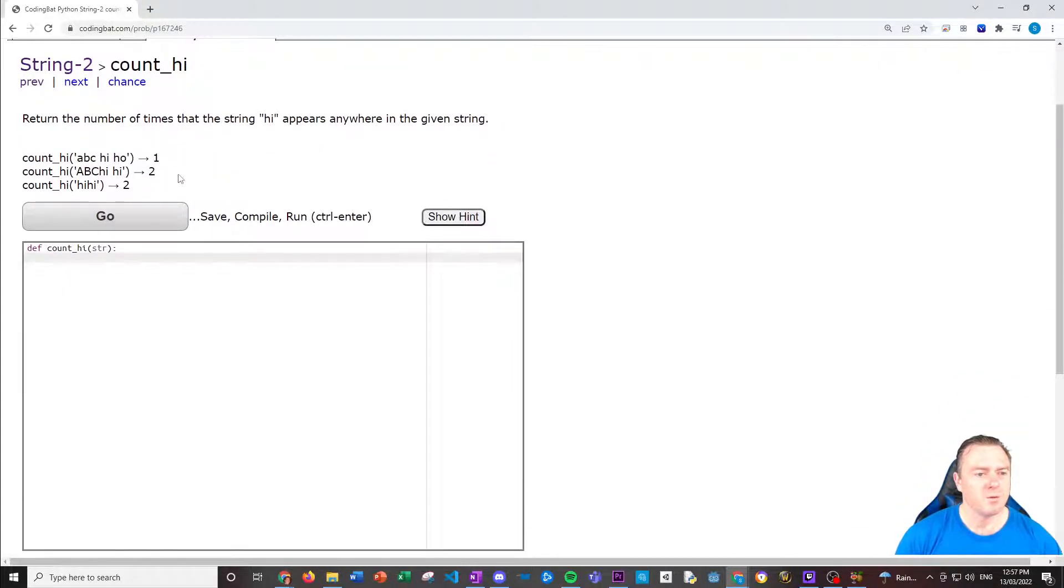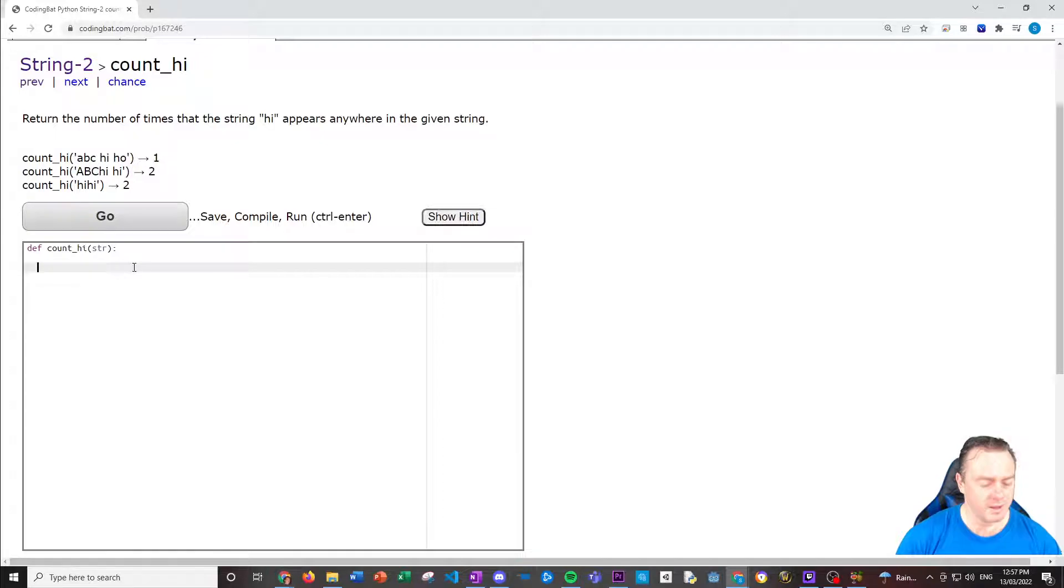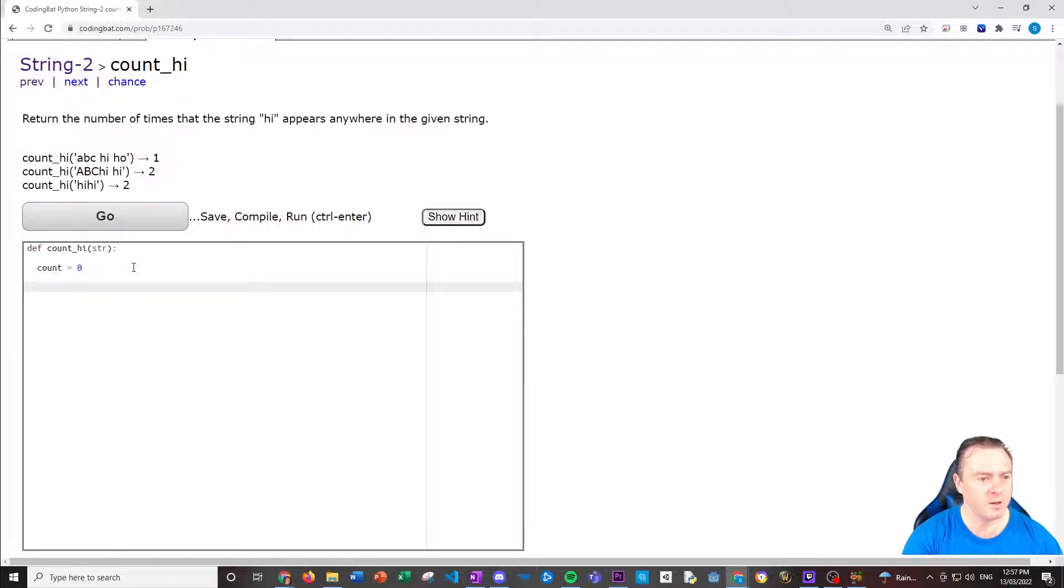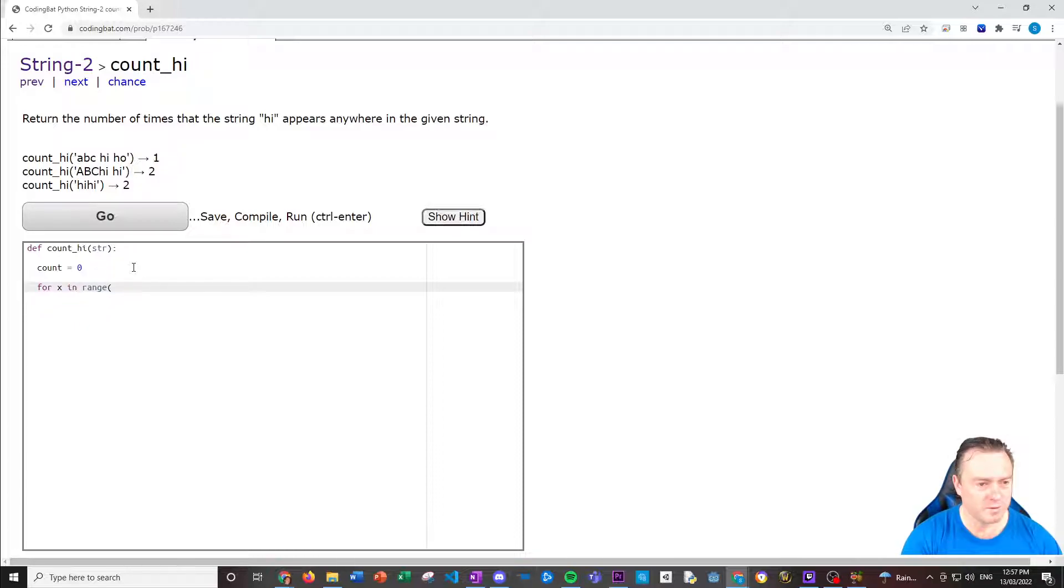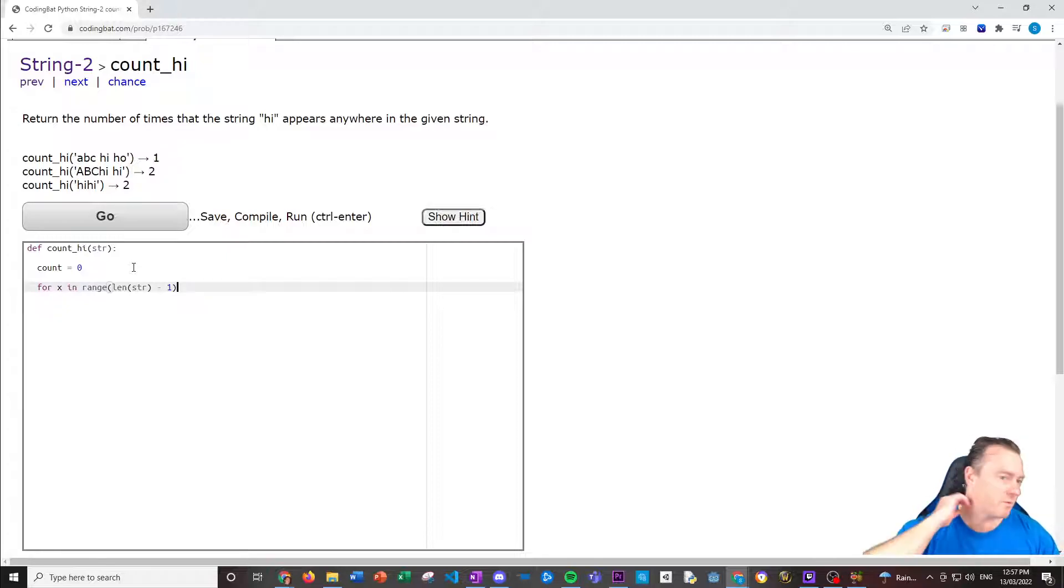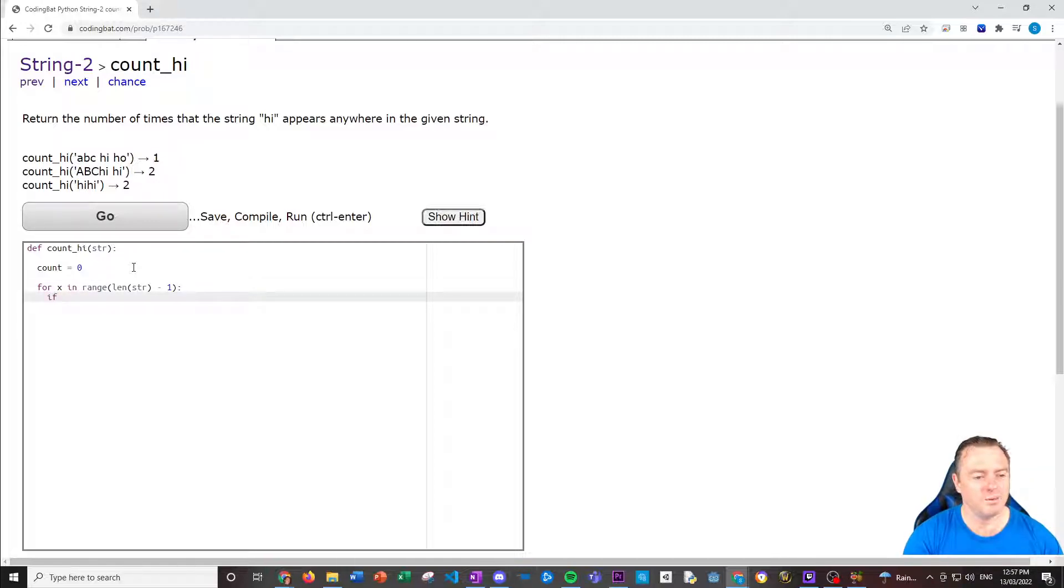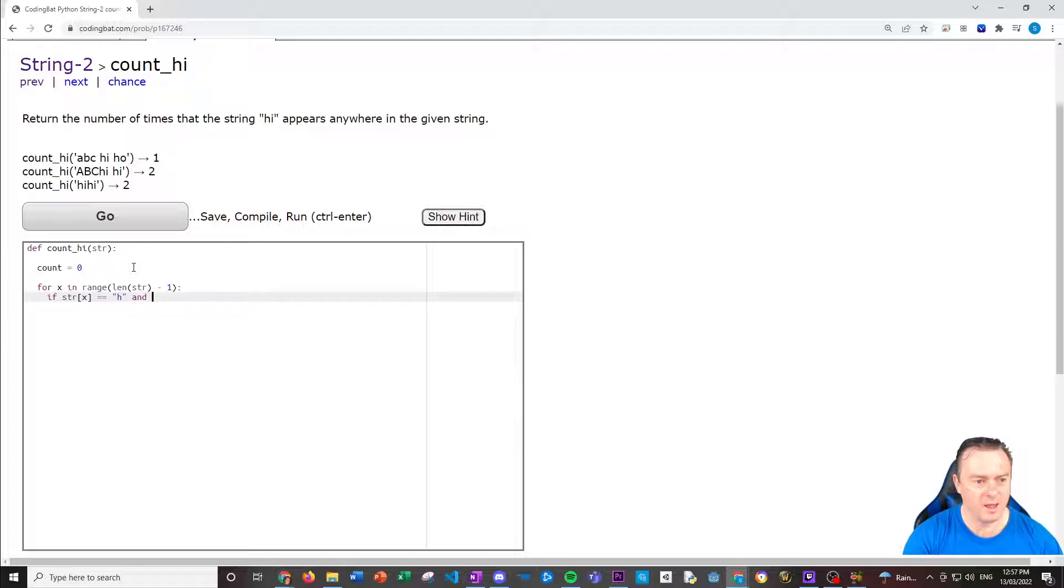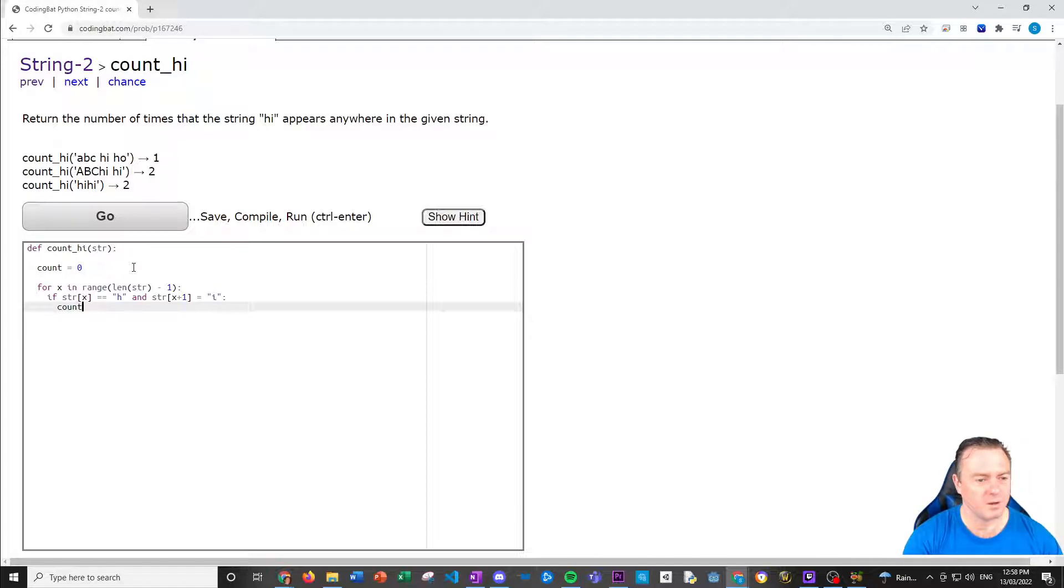So for every single element inside the string would be the string at X times two. Didn't like that. What didn't you like? I'll close the brackets. Cool. So that works as well. So that's another way you can iterate through a string. Next one, return the number of times that the string hi appears anywhere in a given string. There was one there, there was two there and two there. So we're going to have a count variable.